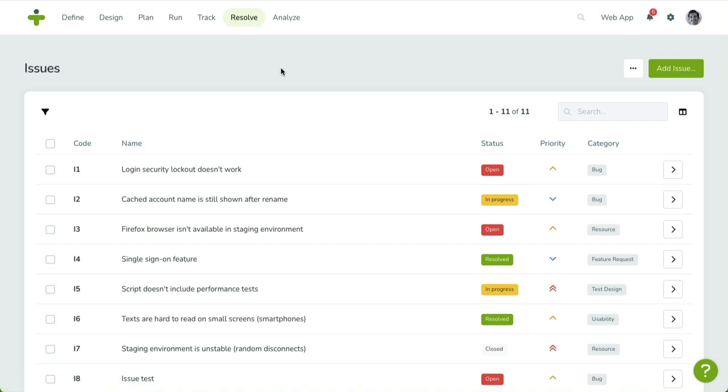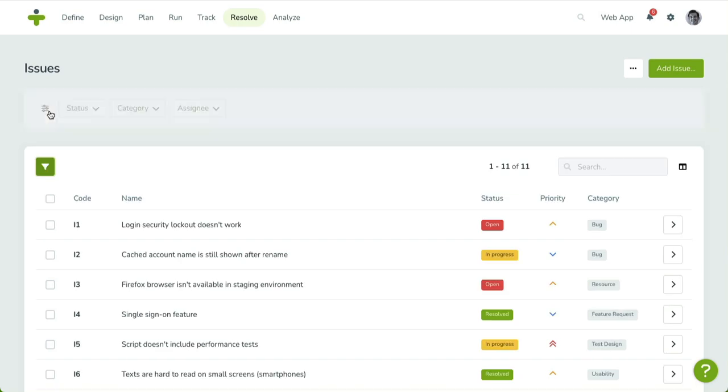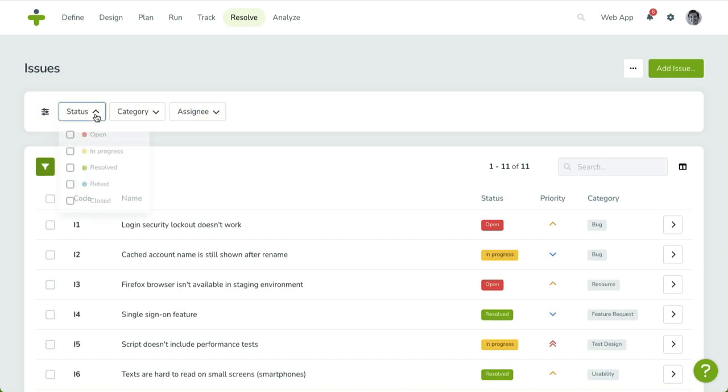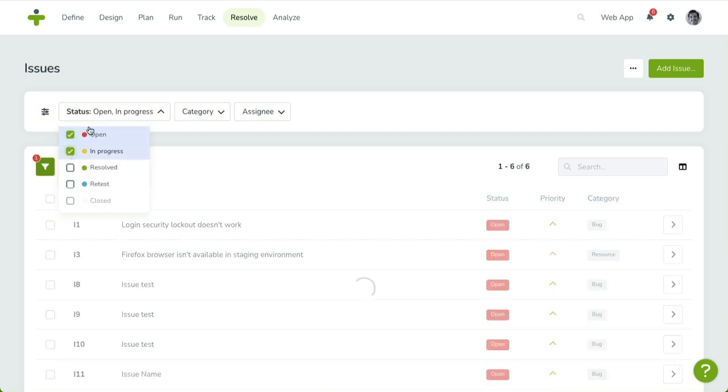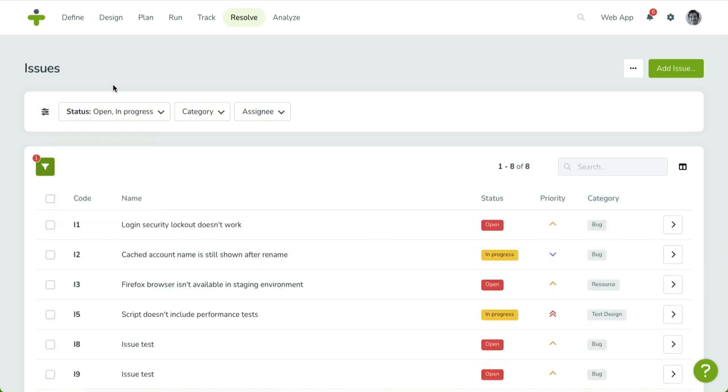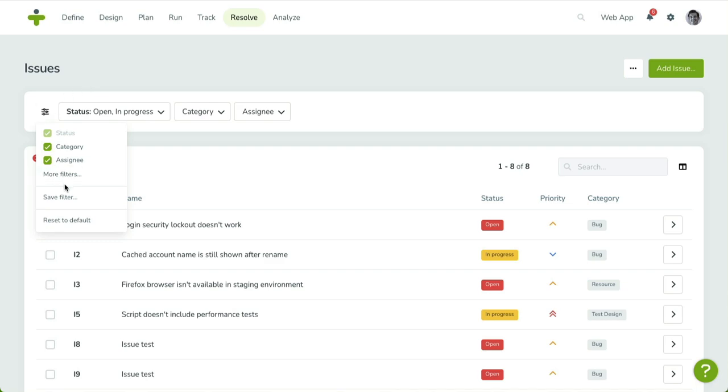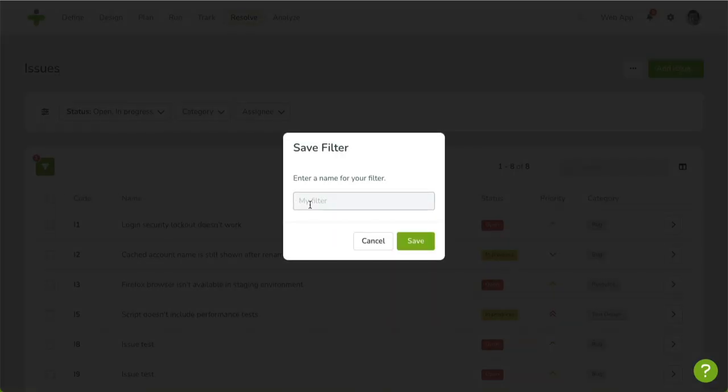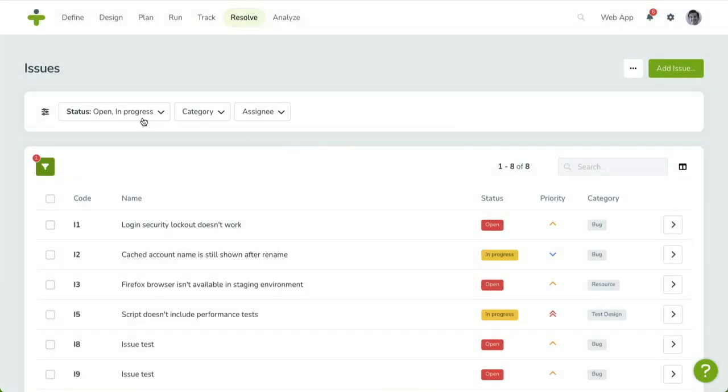You can use the filters to narrow down the issues you want to manage by selecting a specific category, status, or assignee. There are additional filters available in the More Filters section. Here's a tip: if you have a favorite filter selection, you can save it using the Save Filter feature. Once saved, it will become listed in the filter menu as a quick preset.